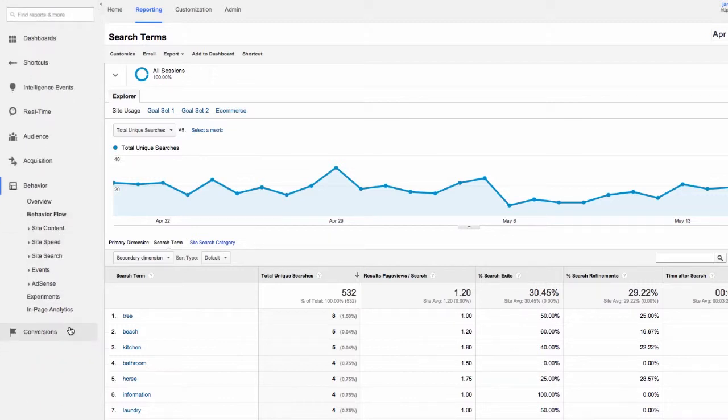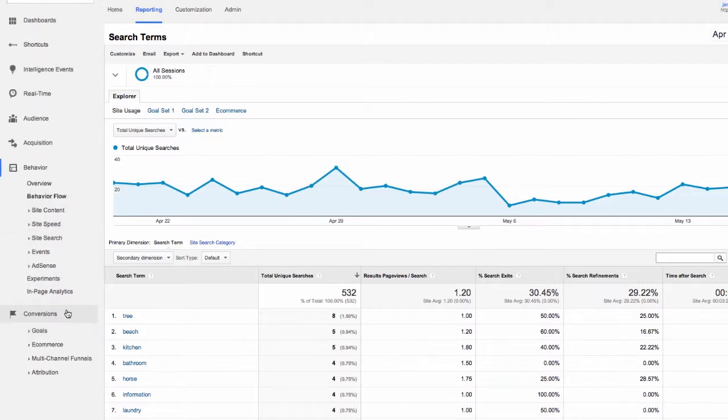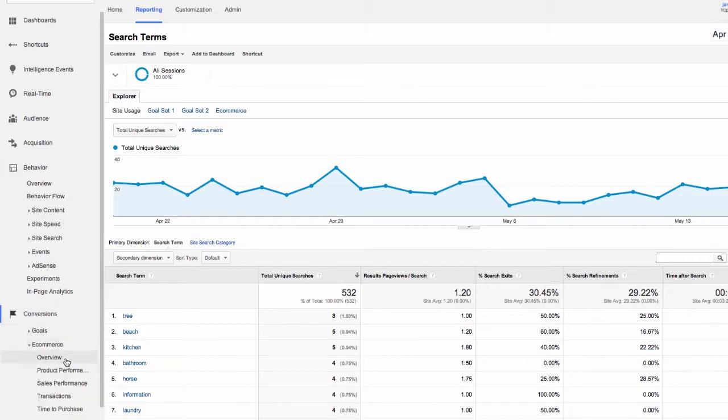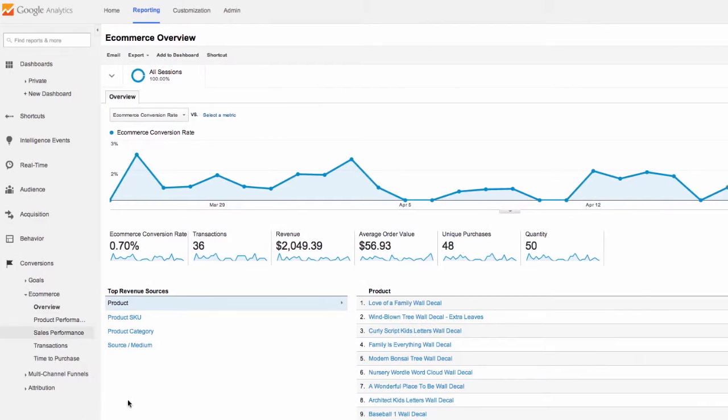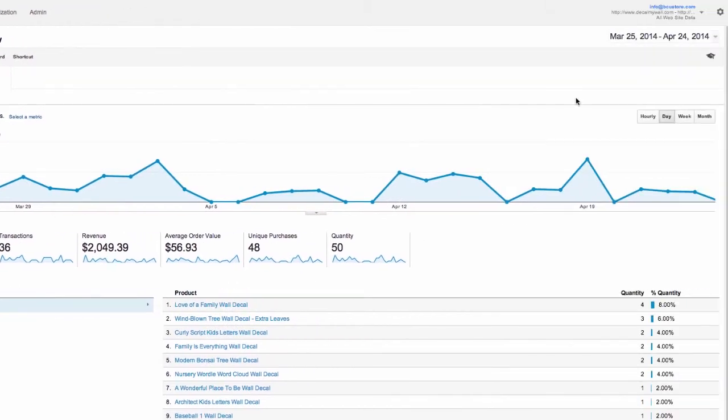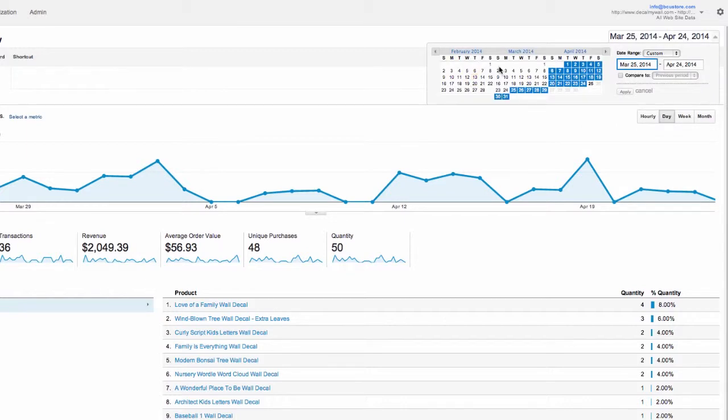The last item is conversion. This might be your most important area. Click on e-commerce and then overview. This shows the past month's data on our orders. But remember we can change the date range to anything we want by adjusting the date range on the top right.